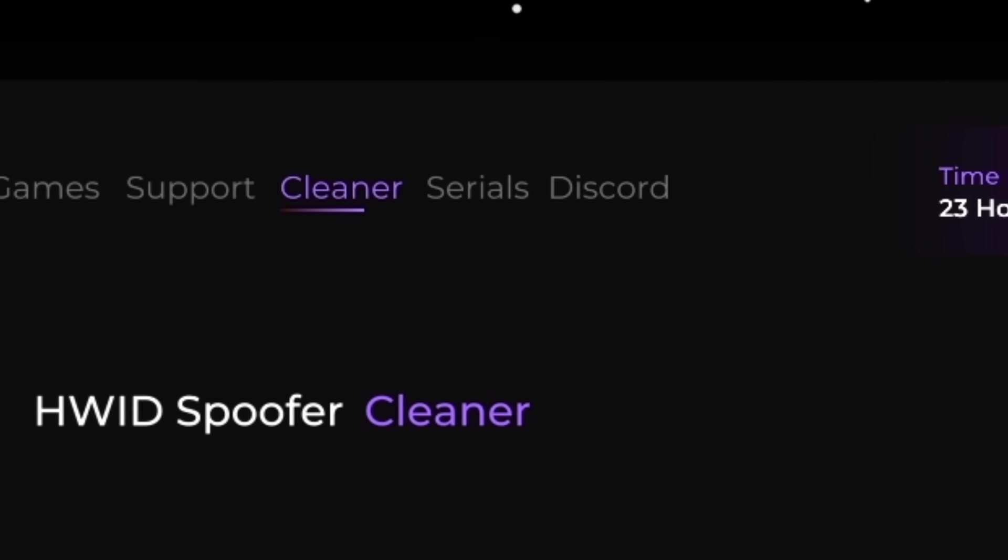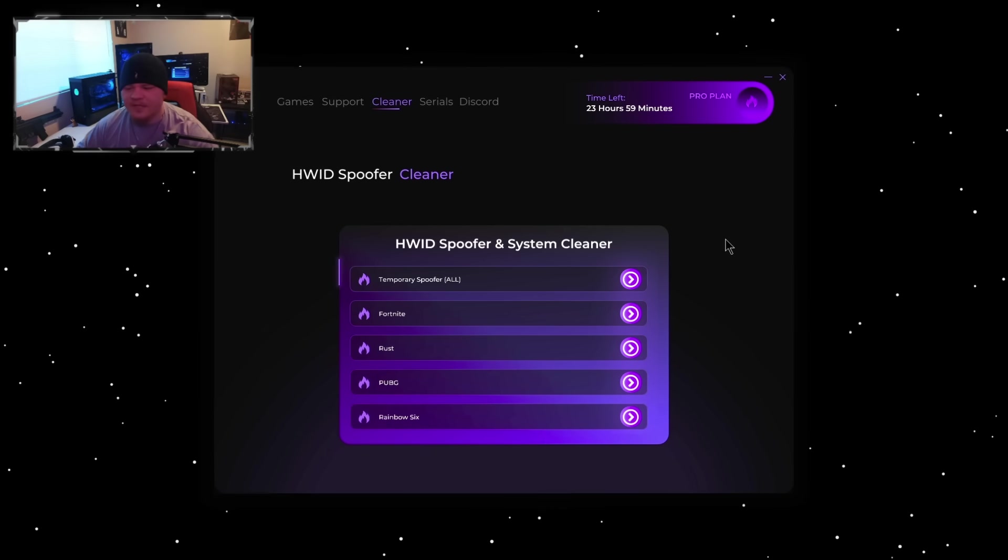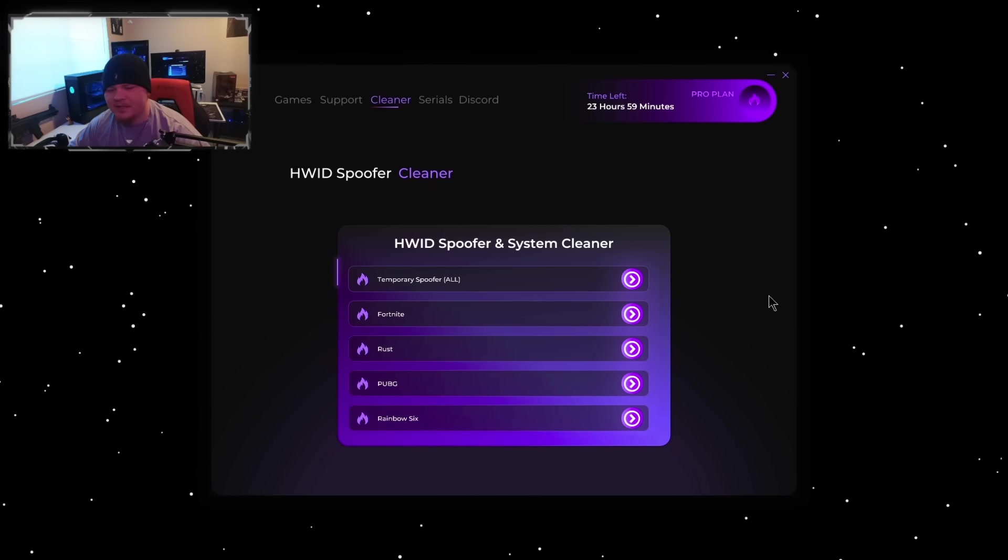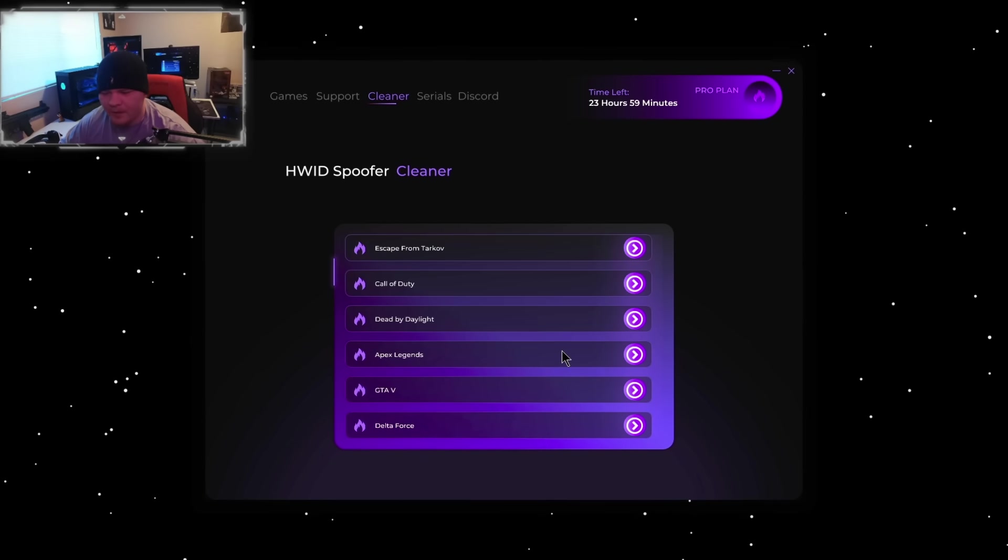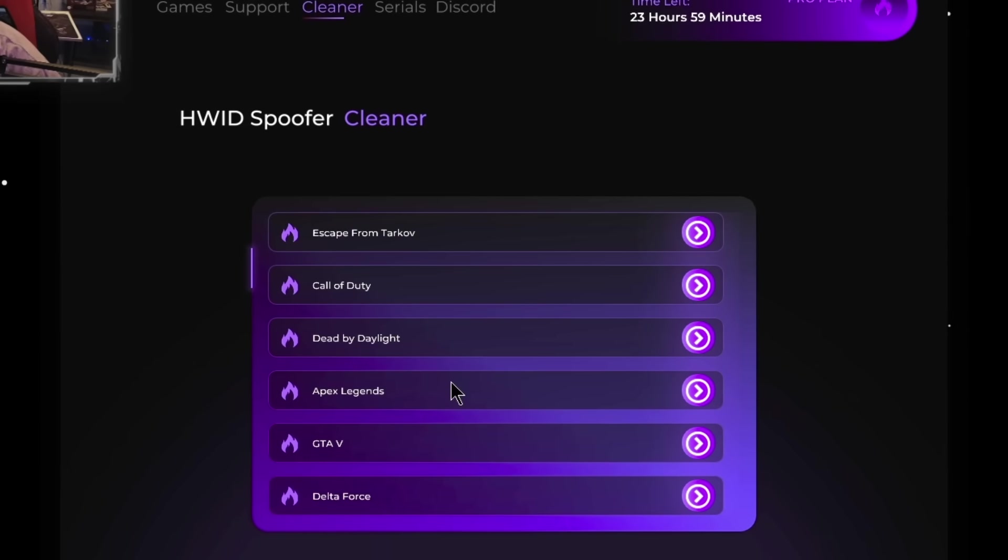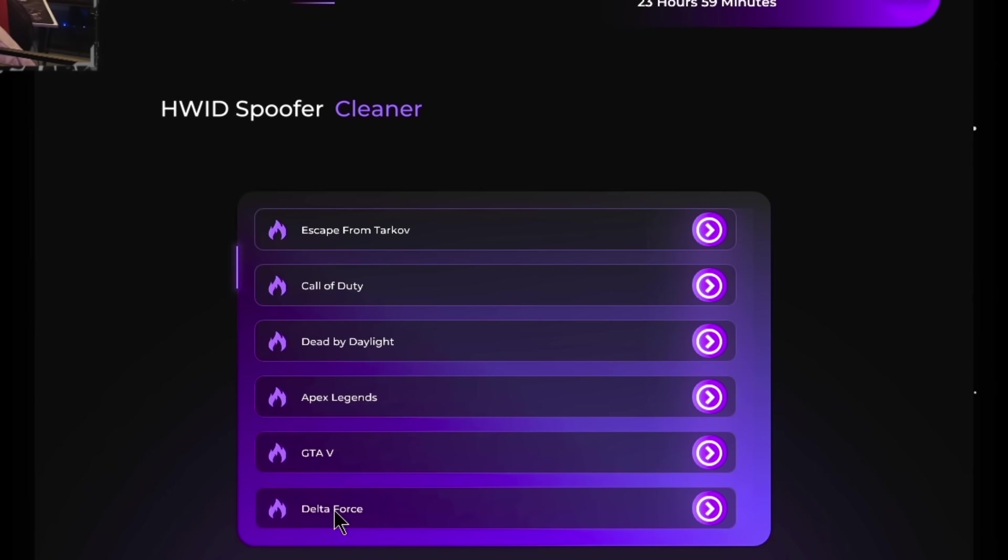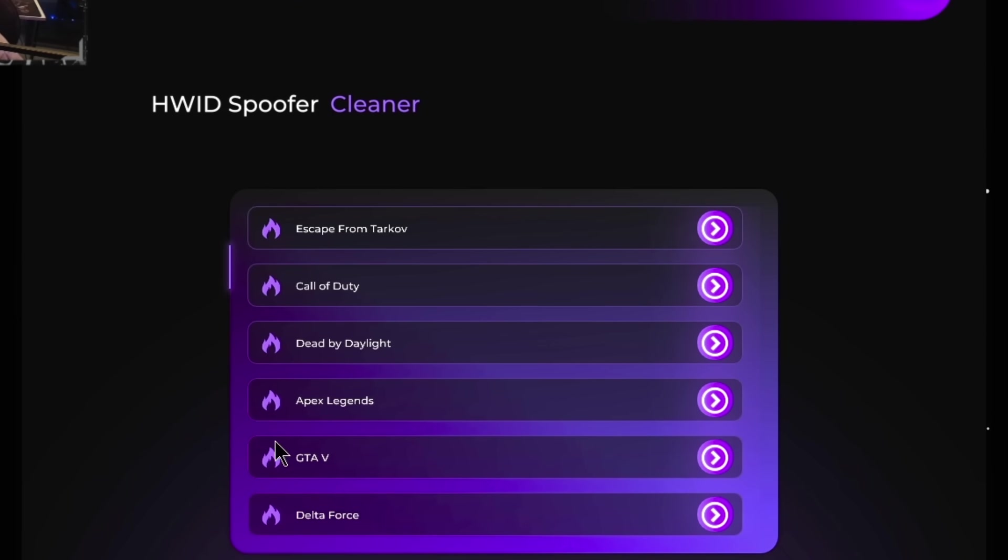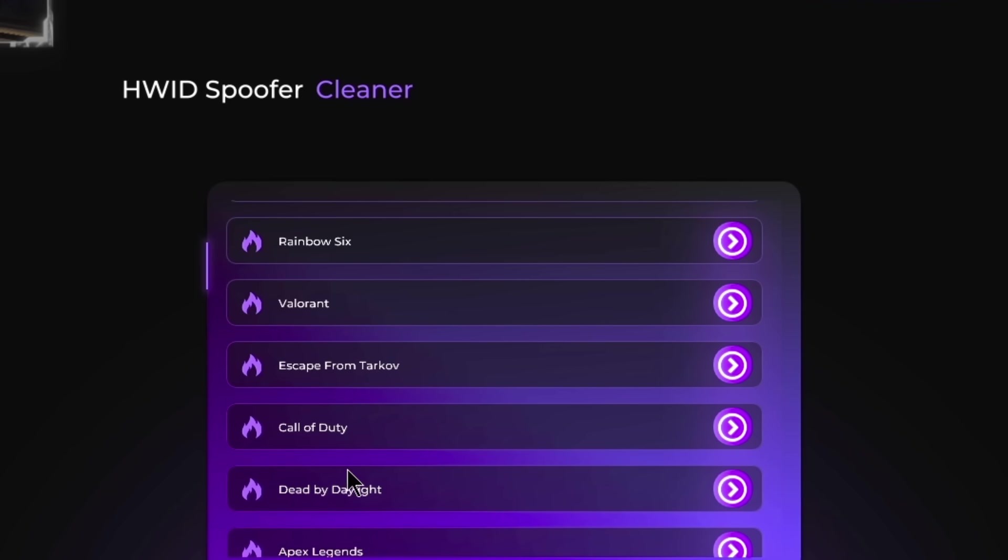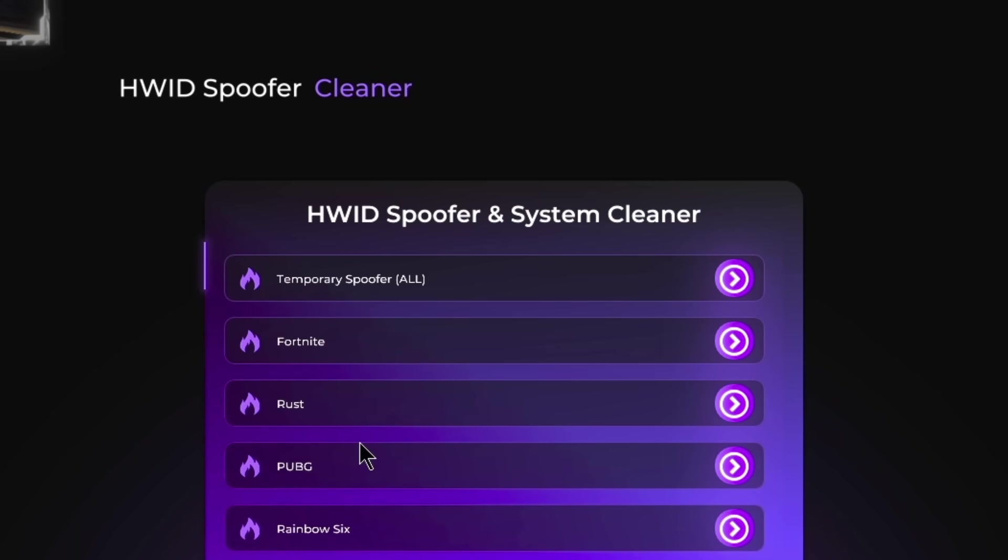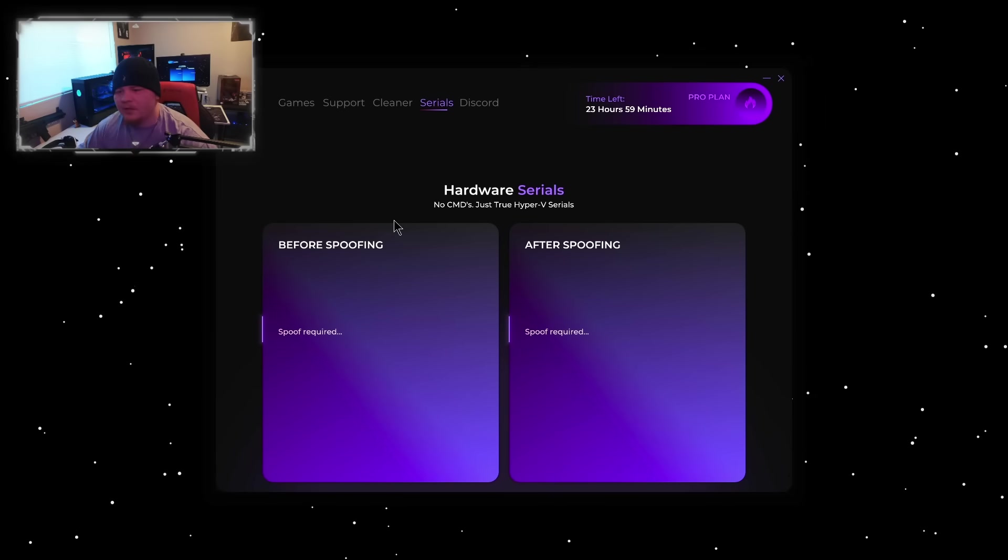Coming over to Cleaners, if I'm not mistaken cleaners are based on your type of ban and your PC's components. But this is where all of your cleaners are going to be. They have specific ones for Delta Force, GTA, Apex, COD, DBD, Valorant, Rainbow, Rust, and Fortnite.